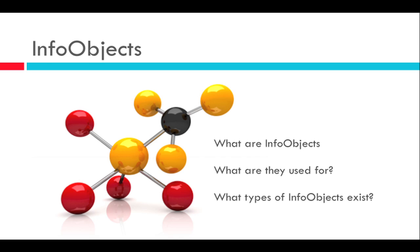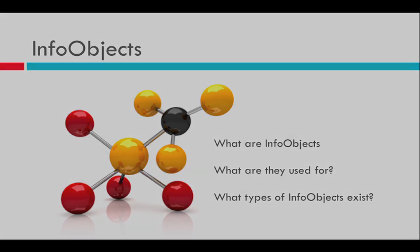We spoke about the types of info objects, which are the key figures, characteristics, time characteristics and the unit. So now I should show you a screencast of how you can create your own info objects.